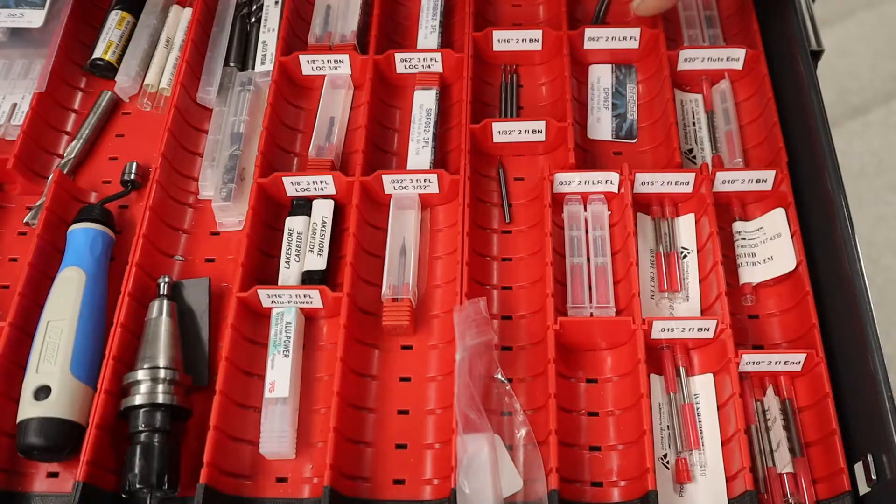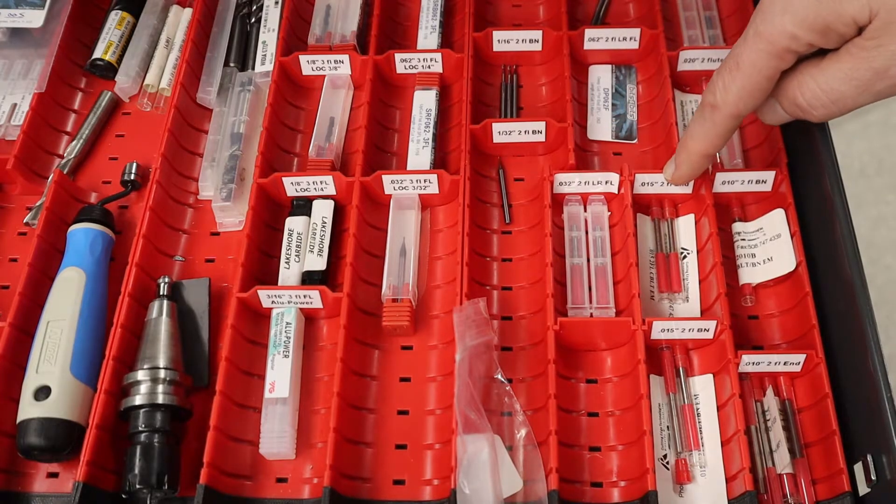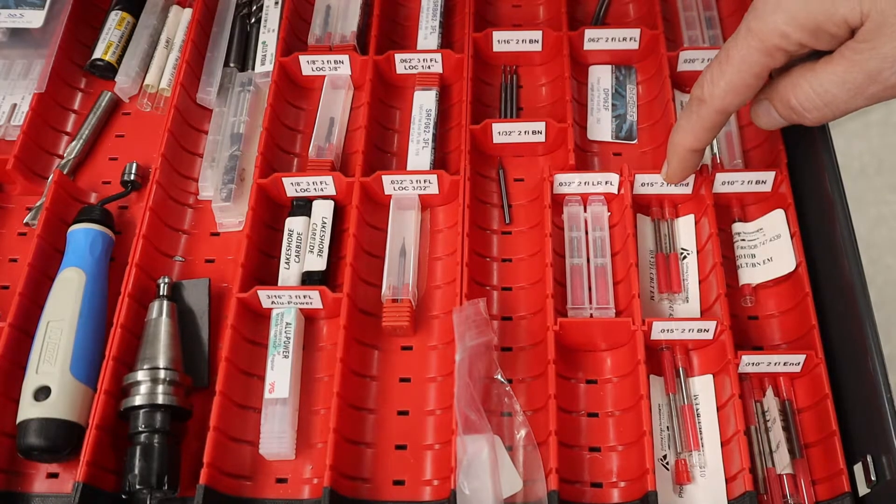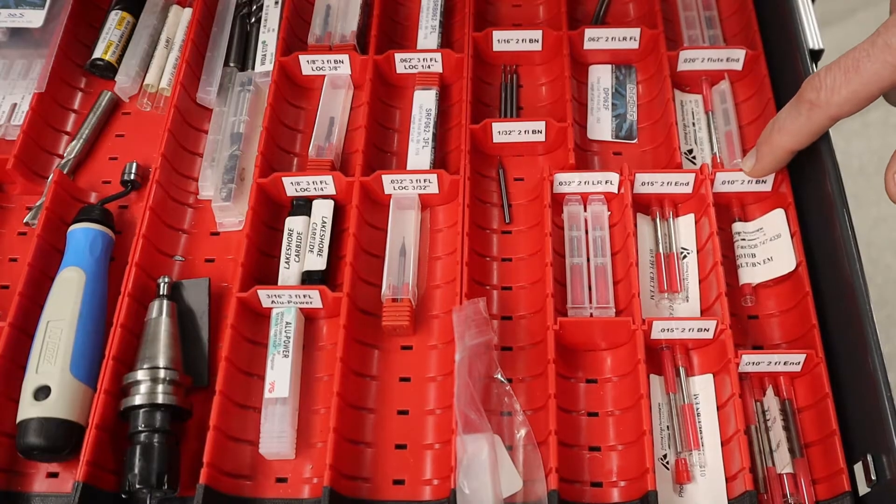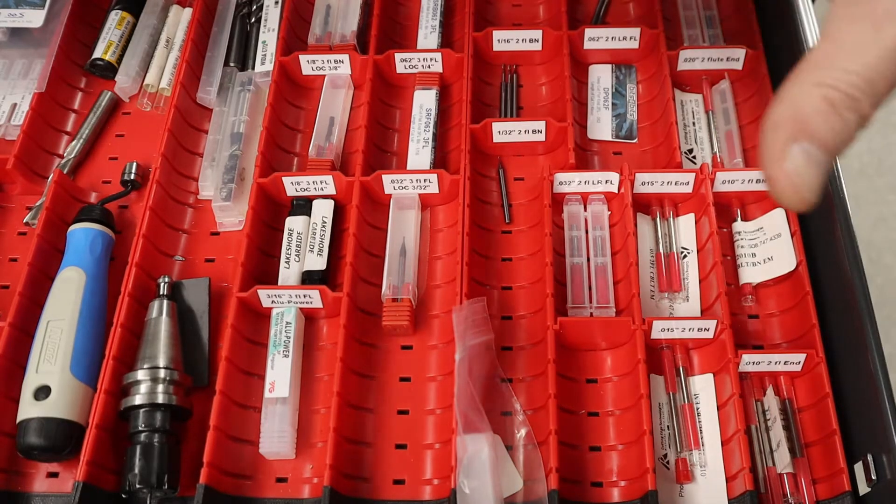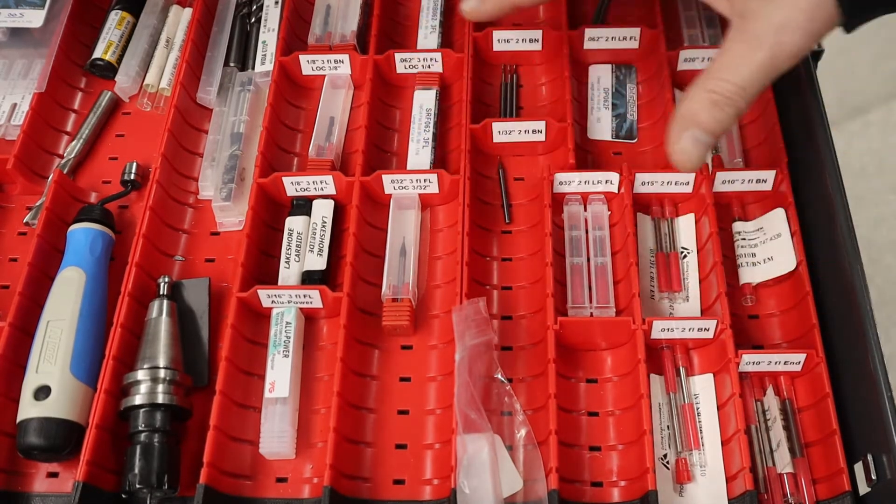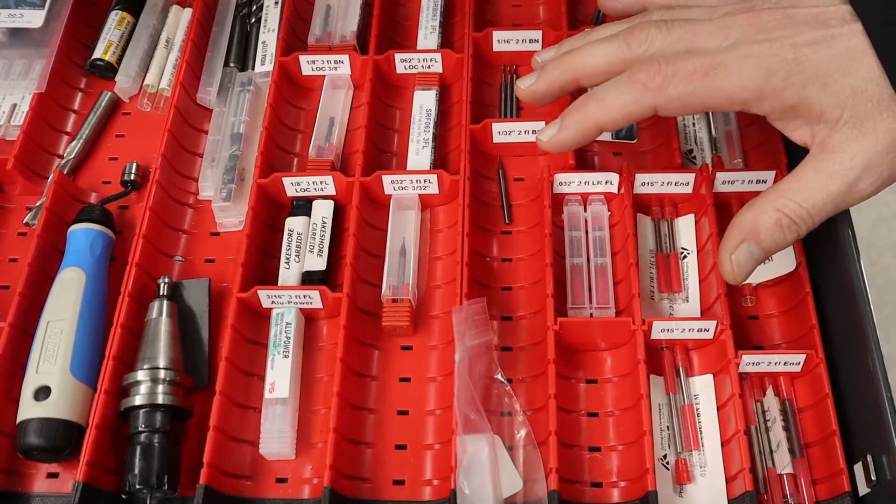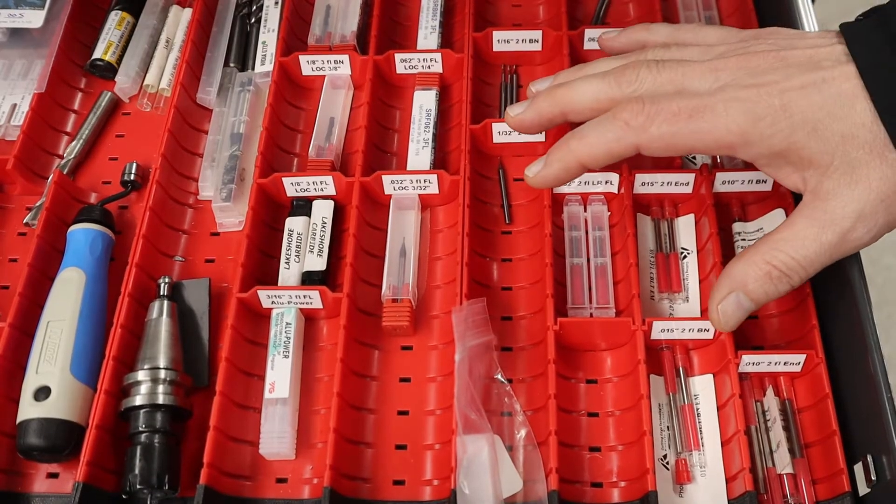And then we get down even smaller, like fifteen-thousandths of an inch in diameter and ten-thousandths inch in diameter. All of these are end mills that I used on my TAG before I got my Haas.